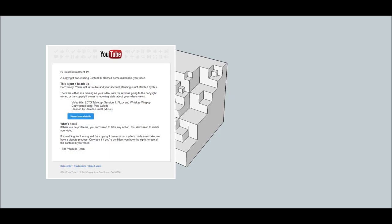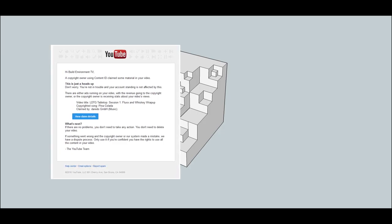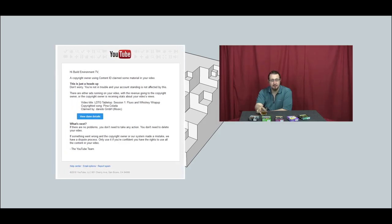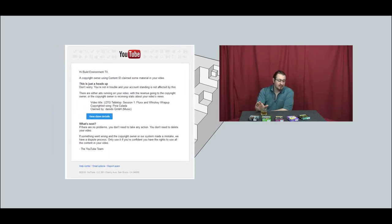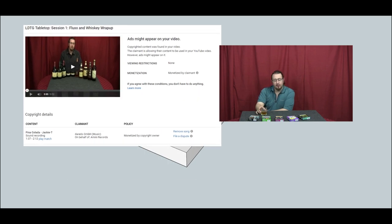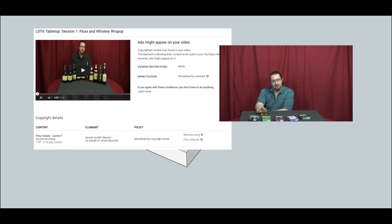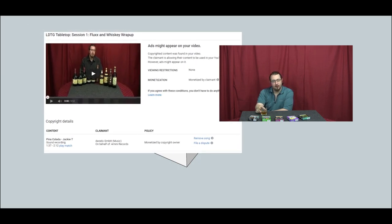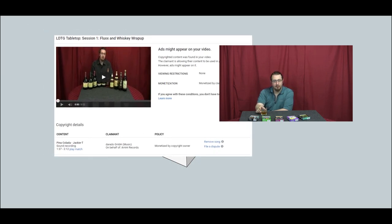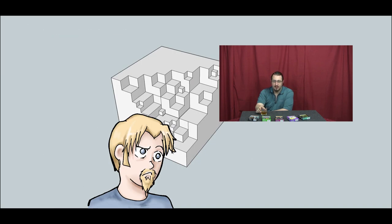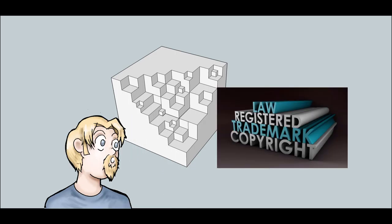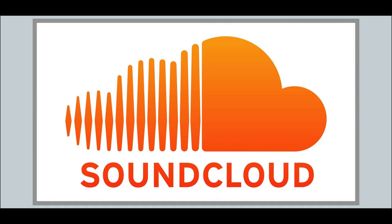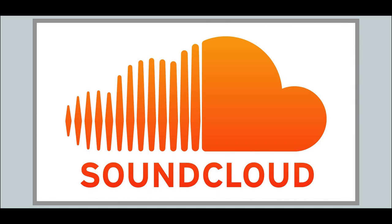This particular claim was on an older video, this one in fact, about whiskey and the card game Flux, and the claim itself was an audio claim on the background track of that video. But that confused me because even in the early days of this channel we were very mindful of the intellectual property rights of others and made sure that we used music from SoundCloud that was released under a Creative Commons license which allowed for commercial use.